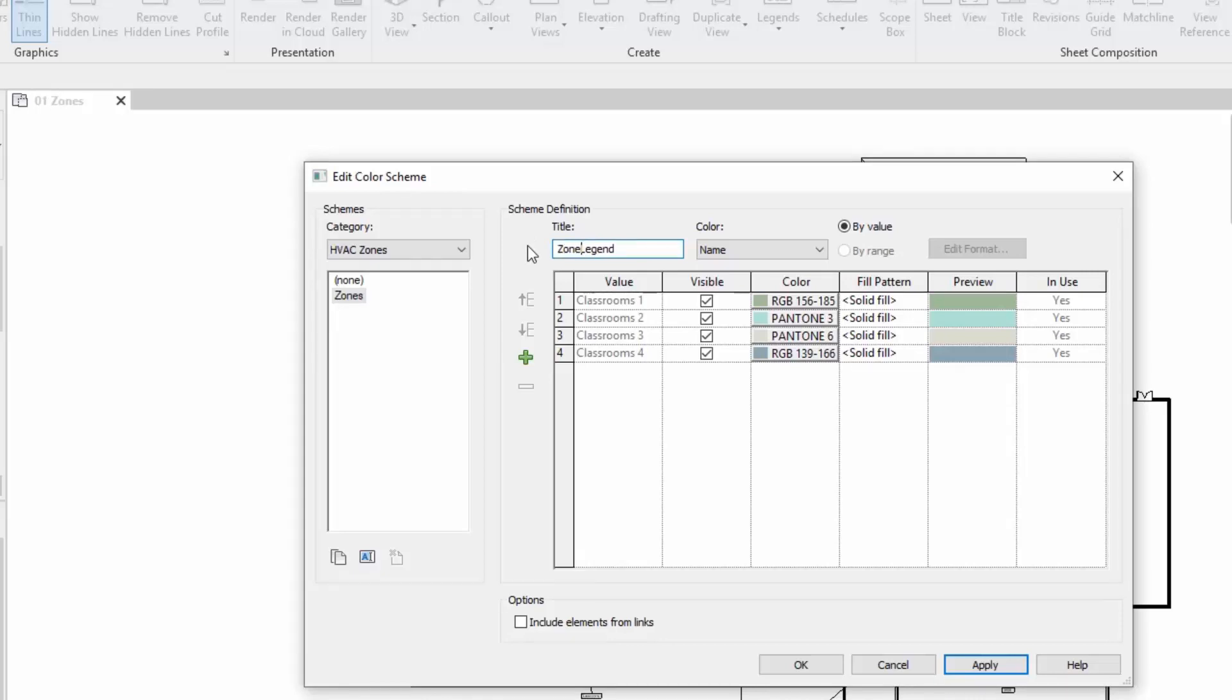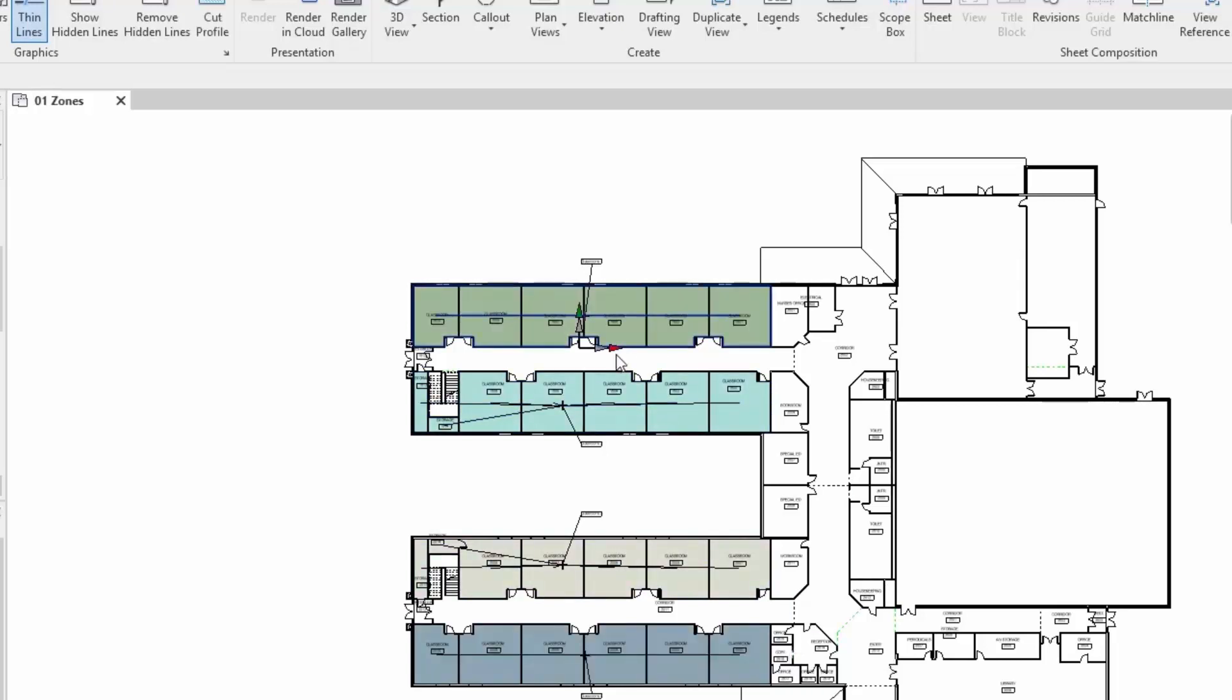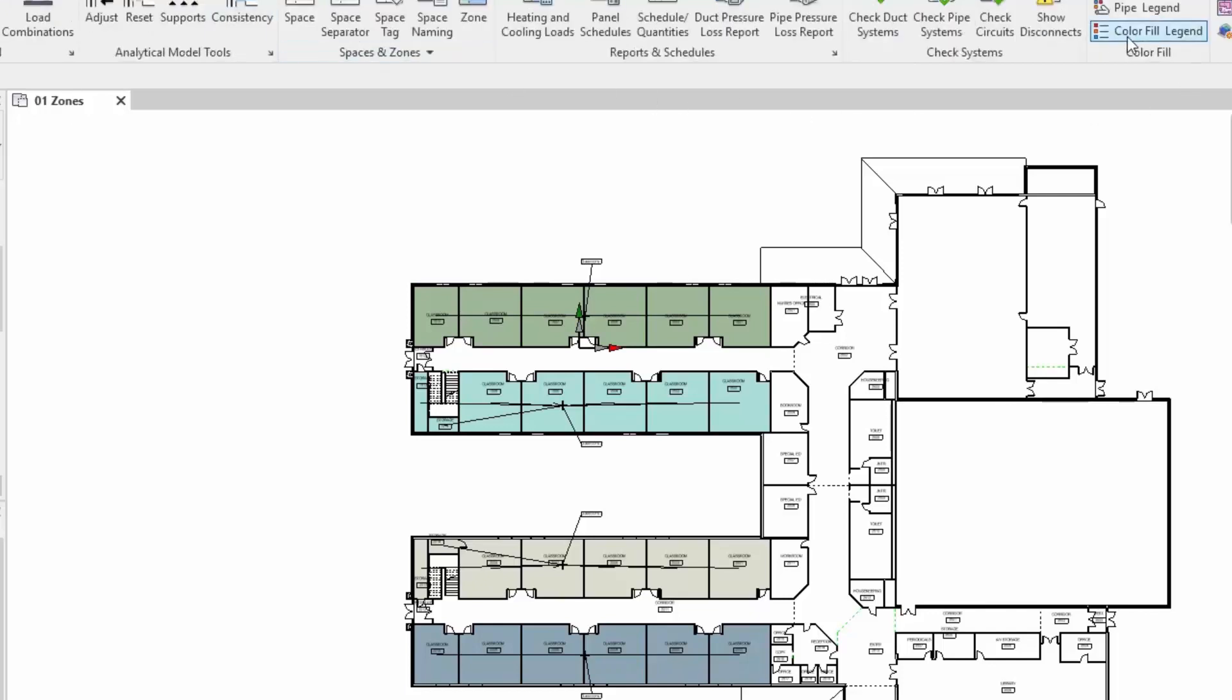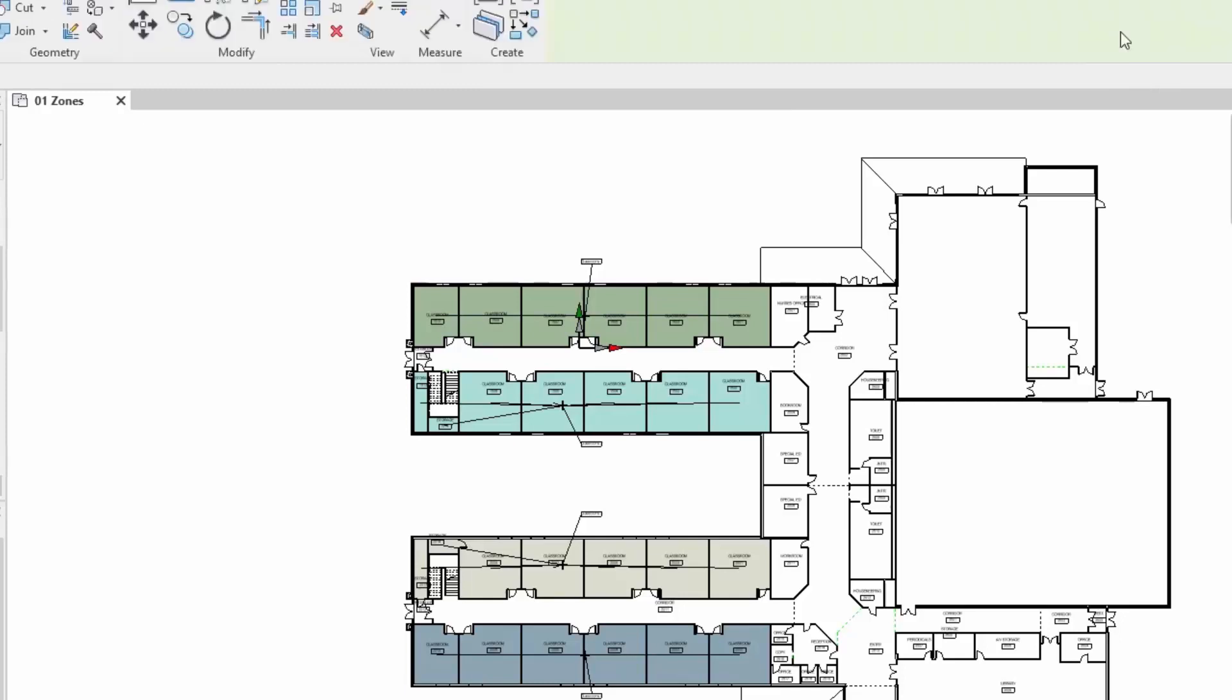We'll also change the title. Let's change that title to zones legend so anyone else using this can see exactly what it's for. Once I've gone OK you'll see that the zones are already in there taking on the colors in that particular scheme. Any other zones that are added will automatically get added to the color schema as well. There's our four different colors for our four different zones, makes it a lot easier to understand.